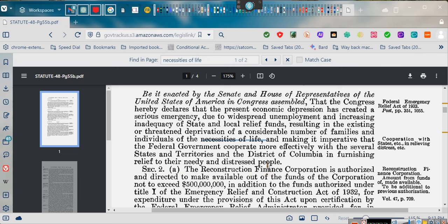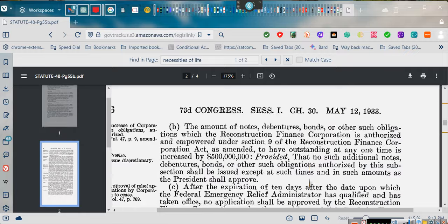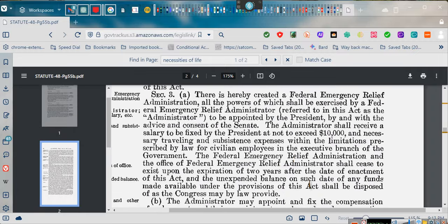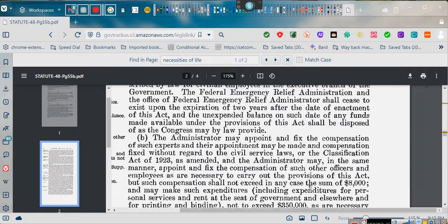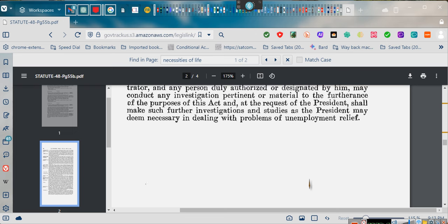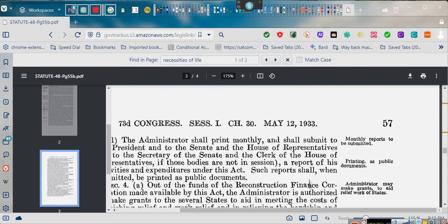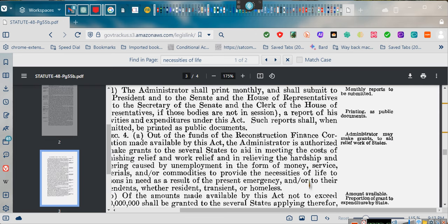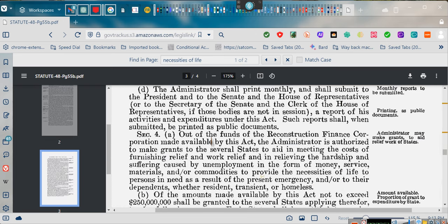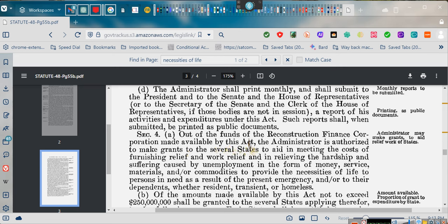Making it imperative that the federal government cooperate with the federal government and furnishing relief to their needy and distressed people. Are you needy? Are you distressed? Well, according to Congress, you are. Many of you guys are underemployed, not just unemployed, but you're having a problem taking care of your necessities of life. So let's go to section number four.